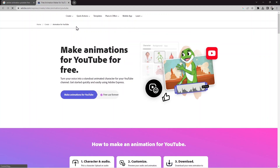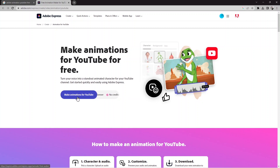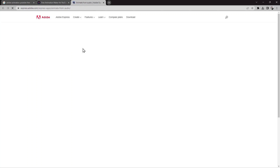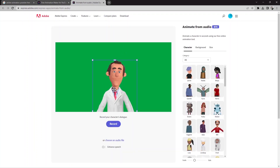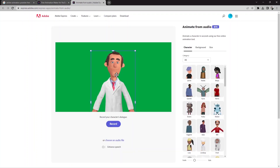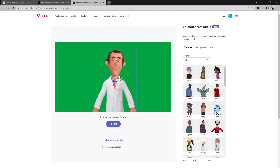Here you can find it — it says 'make animations for YouTube for free.' Let me click on that, and now you can see the website. It already has a cartoon here.